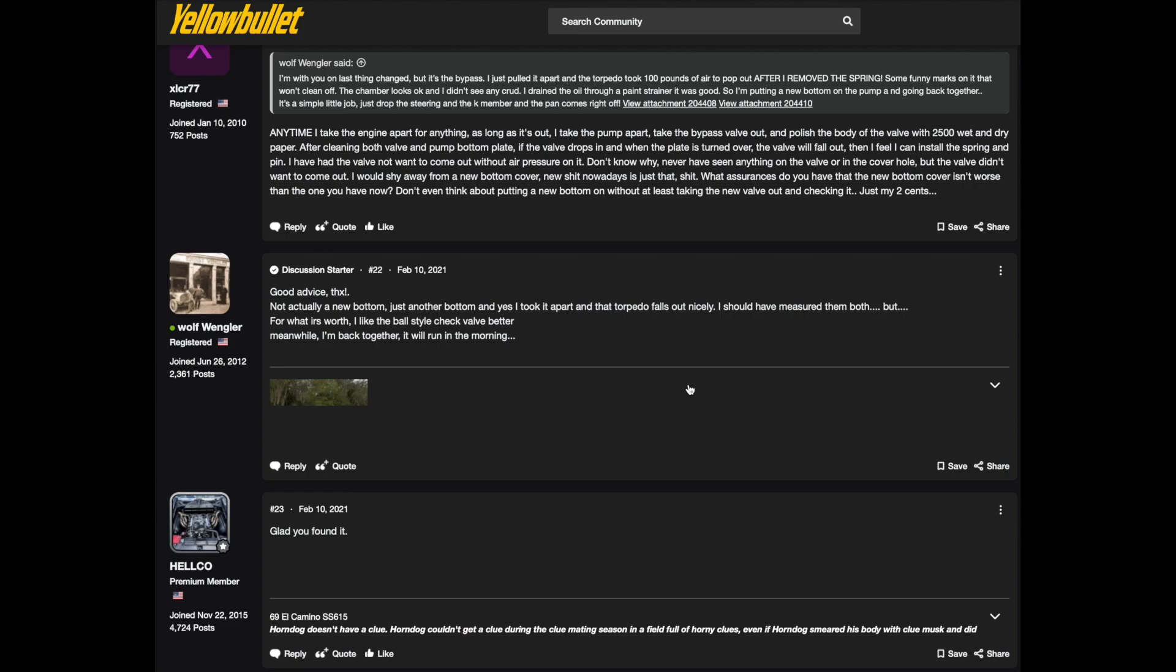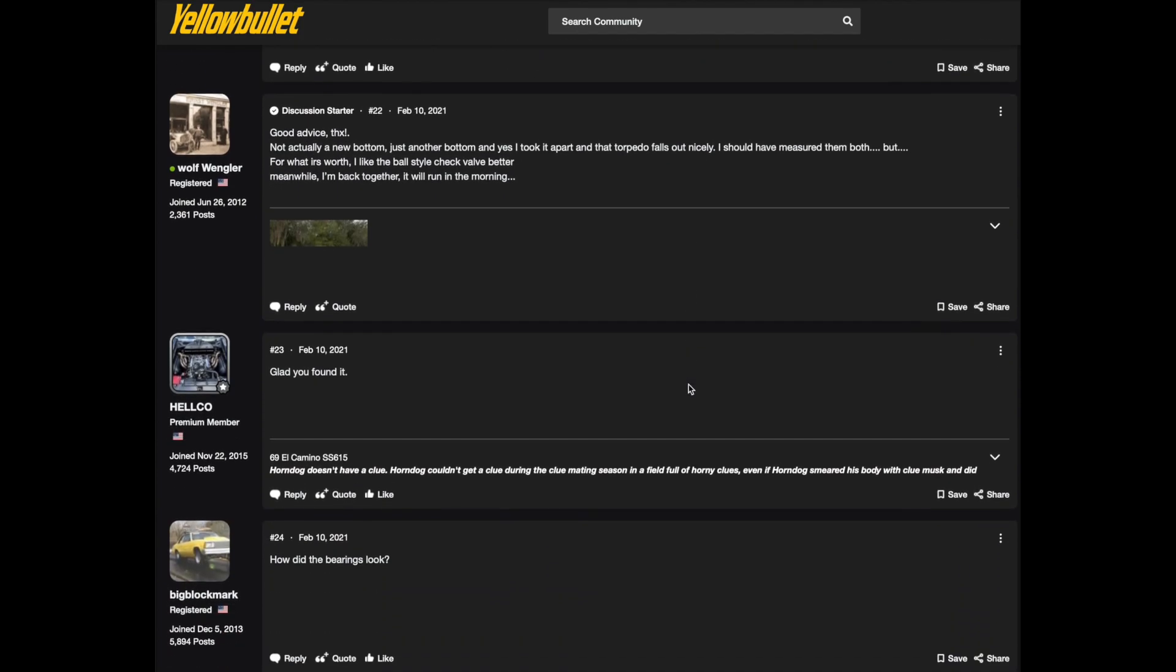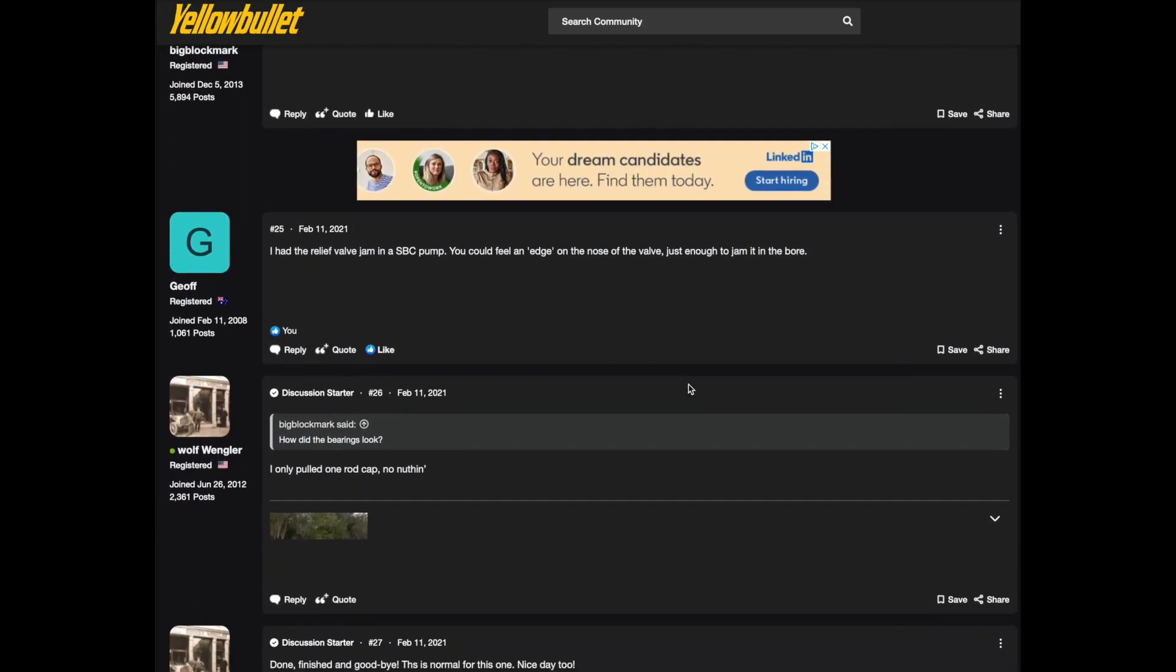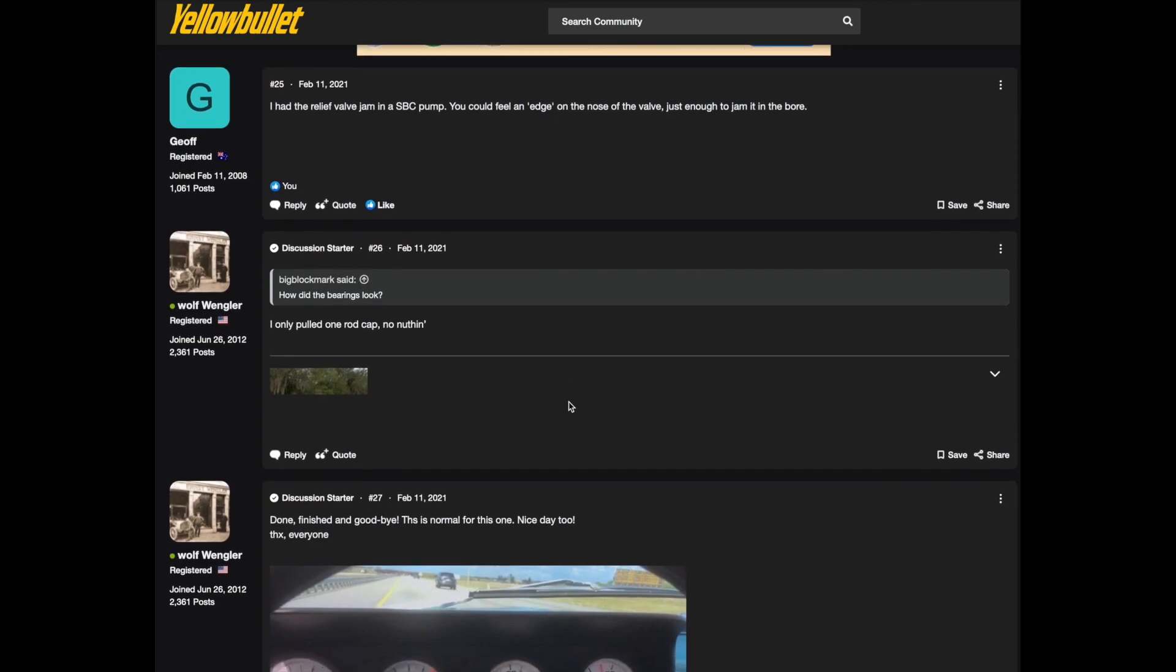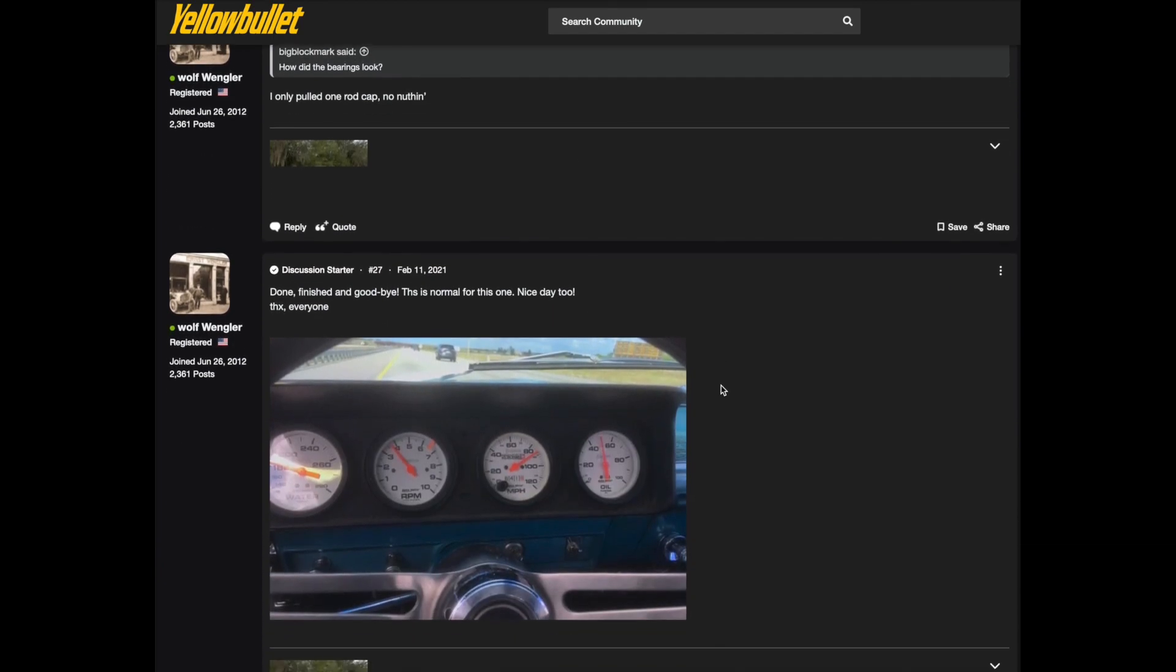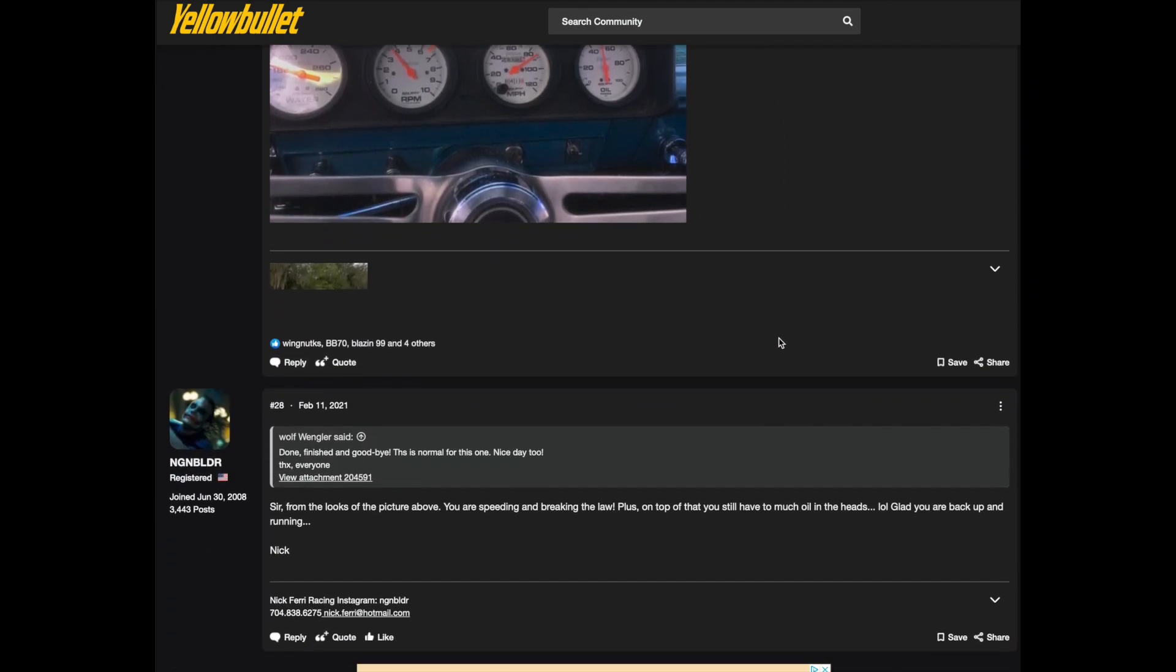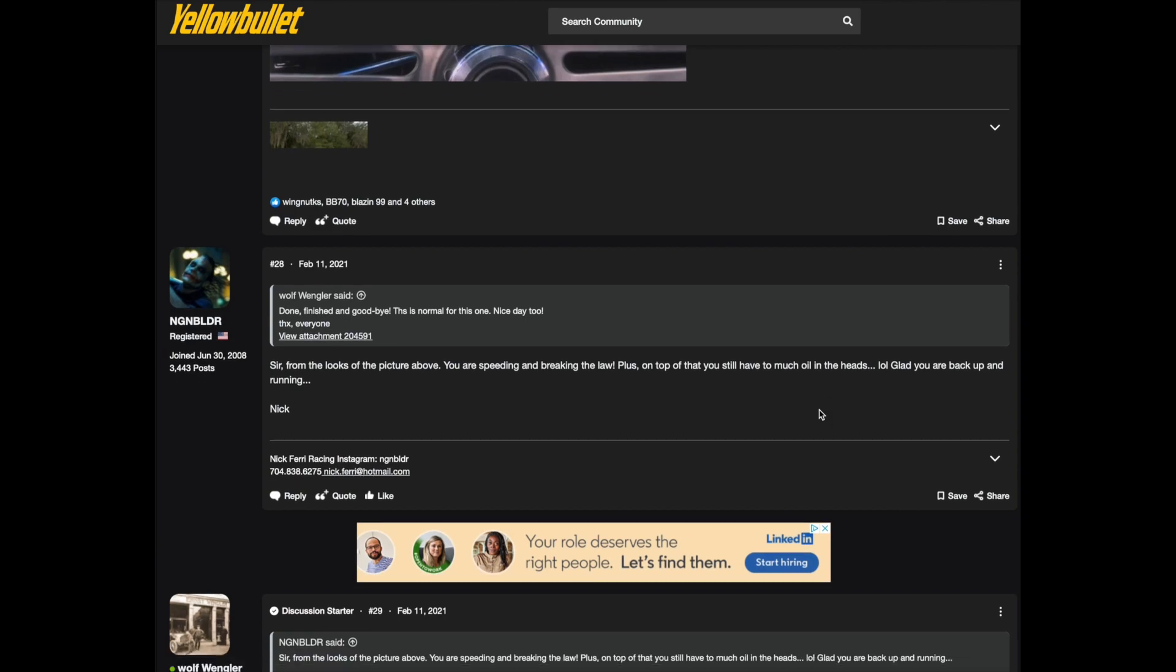Glad you found it out of the bearings look. Somebody else said yeah I had another problem same thing with that. So it's just interesting to get a good dialogue going and talk to people that are knowledgeable in a certain area and you got to really know who you're talking to too because it's still the internet. And my old friend Nick engine builder says from the looks of the picture you're speeding and breaking the law plus on top of that you still do have too much oil in the heads. He's joking with me. Glad you're back up and running thanks Nick. It's Florida anything under 100 is good.